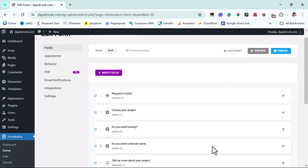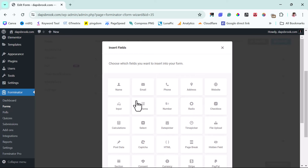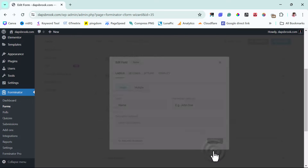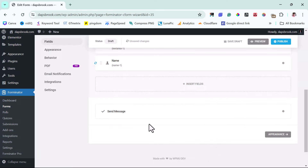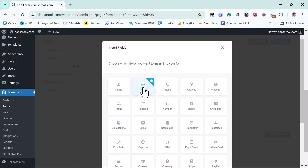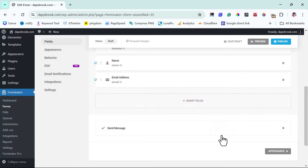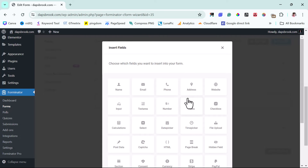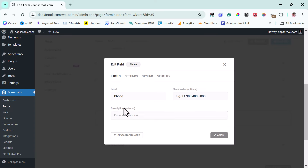Now we want to collect their personal details — it would be a problem to ask someone about their project needs without having their name or email to reach back to them. So let's insert another field to collect their name. We can choose single or multiple — for multiple we could have a prefix, but first name and last name is good enough. Let's apply. Next, we also want to collect their email address, which is very important. Let's set this, leave it as 'Email Address,' and apply. We may also want their phone number — let's insert that and apply.